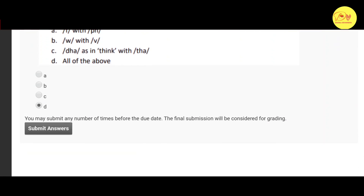Hopefully guys you liked this video. Please like, comment, share, and subscribe to my channel Digital Vidyapeet. Thank you guys, take care.